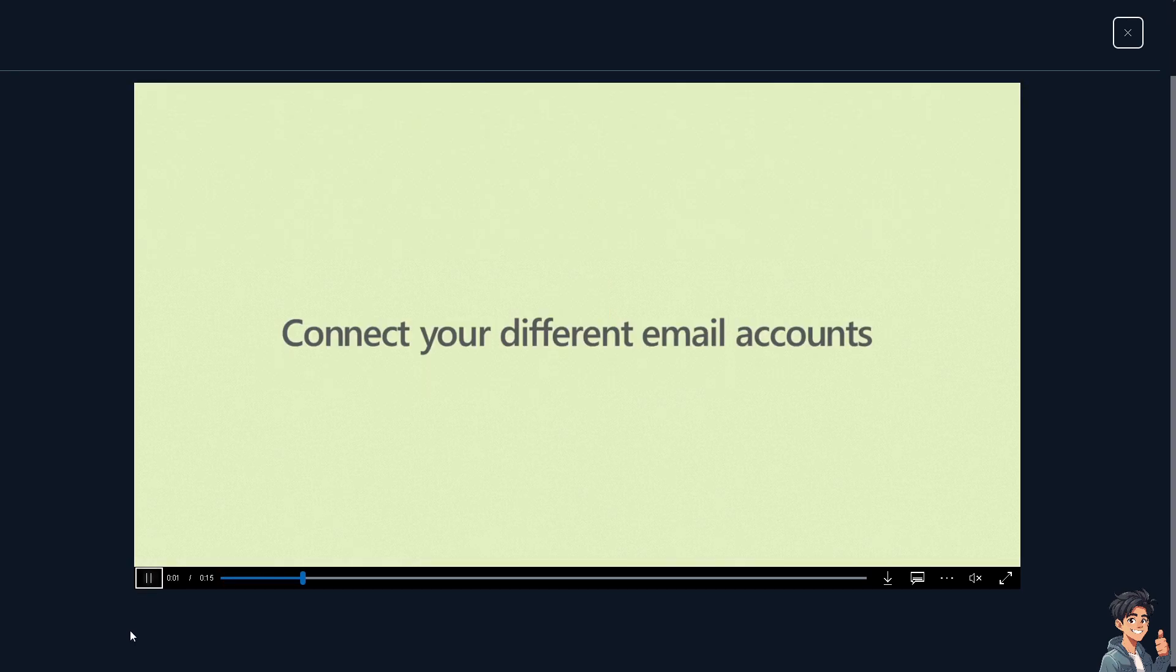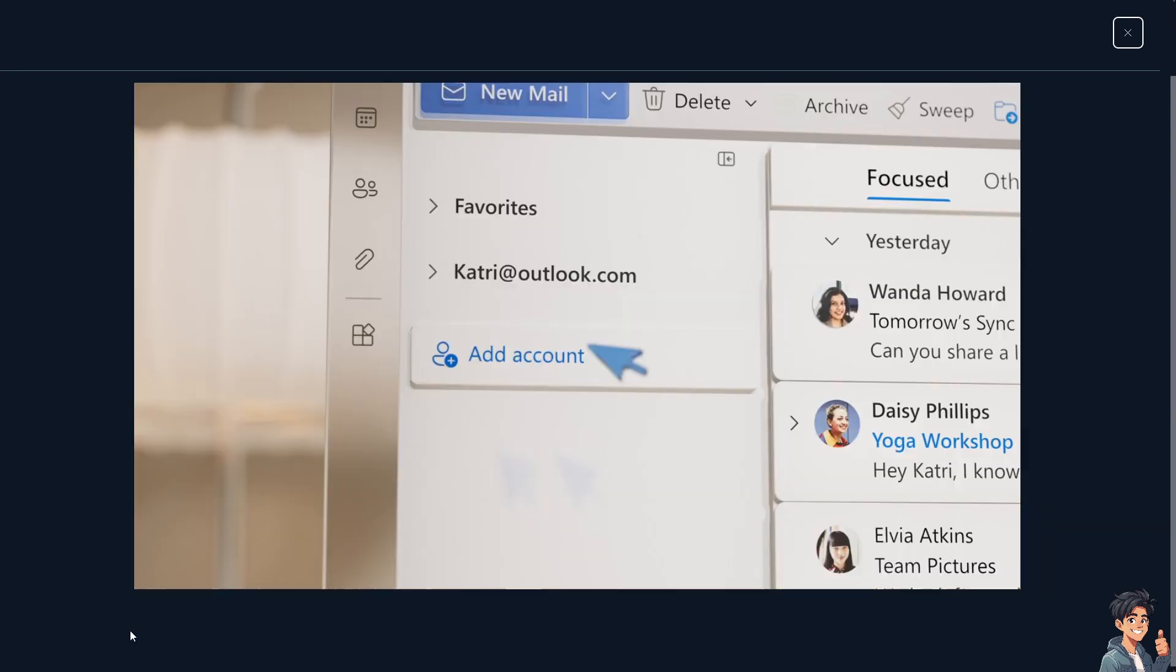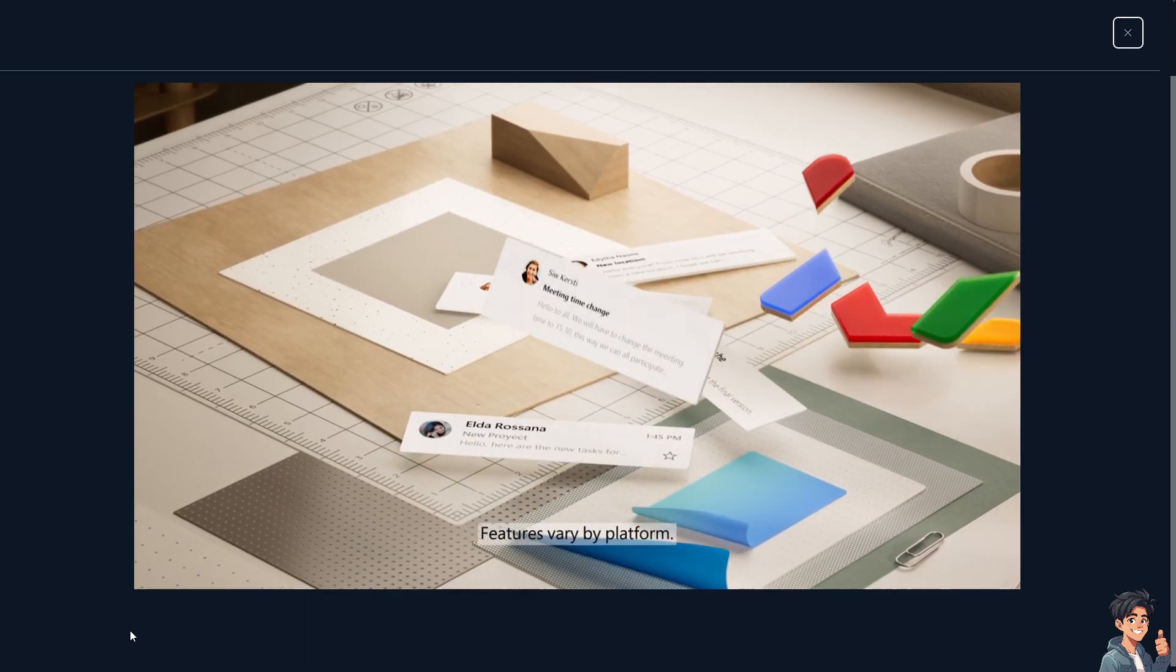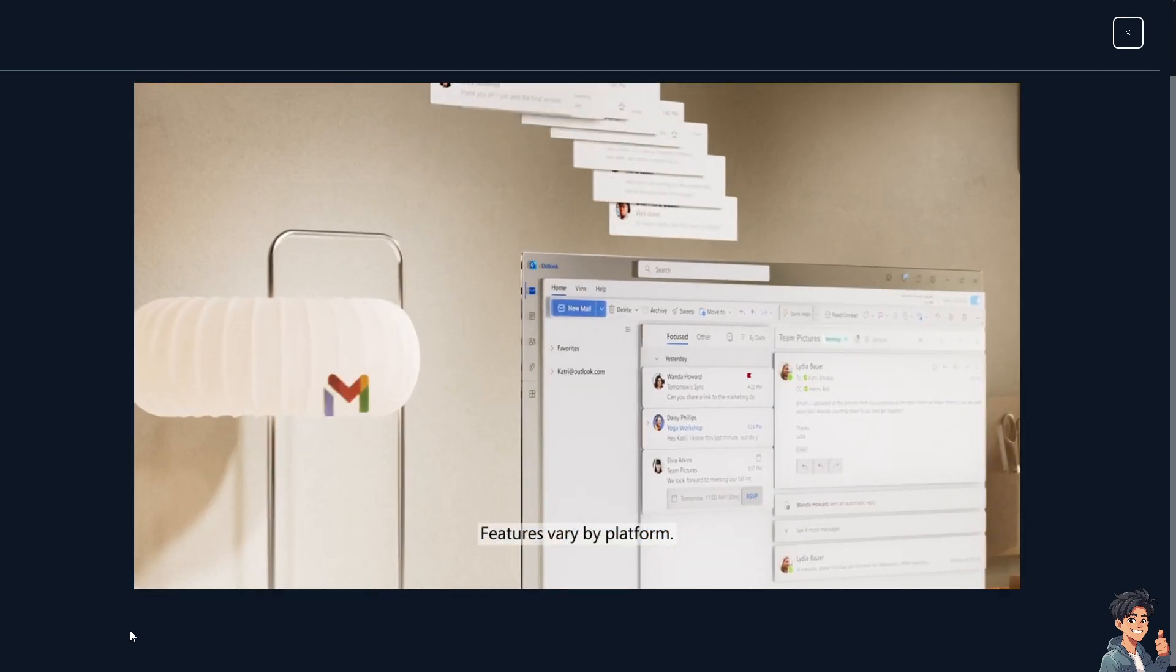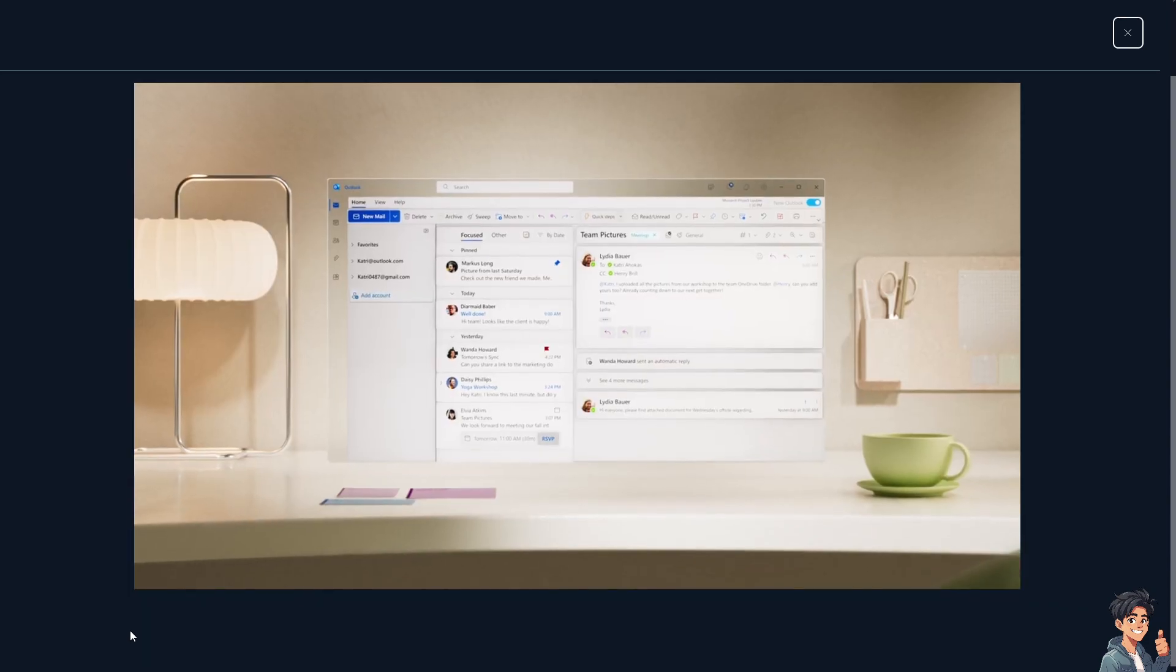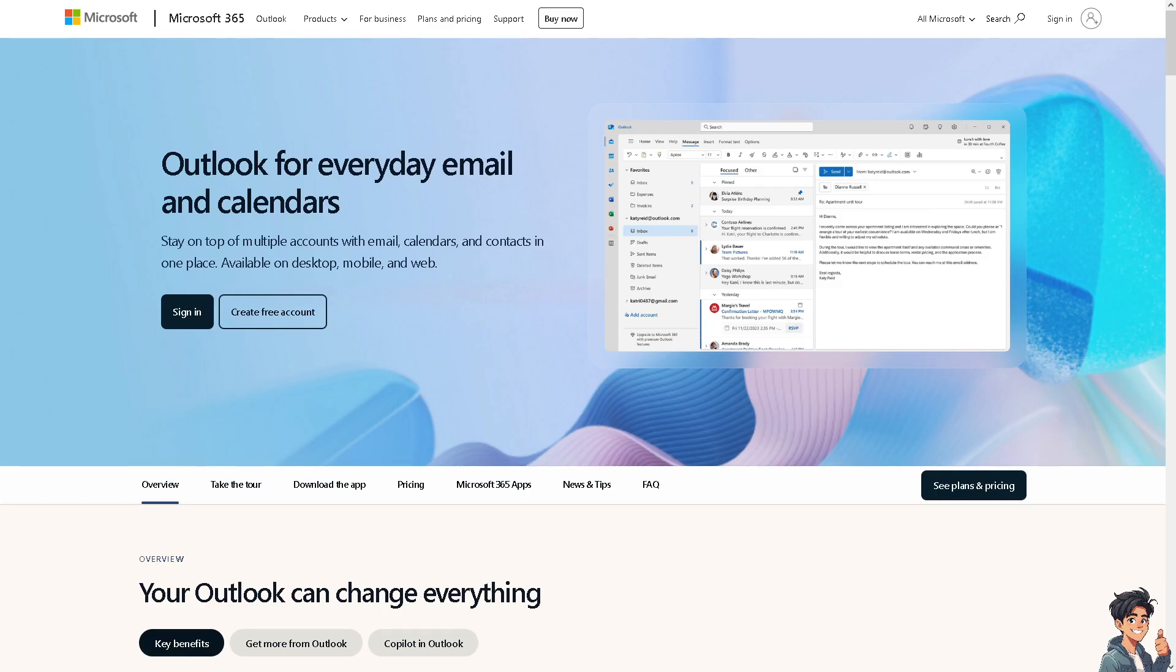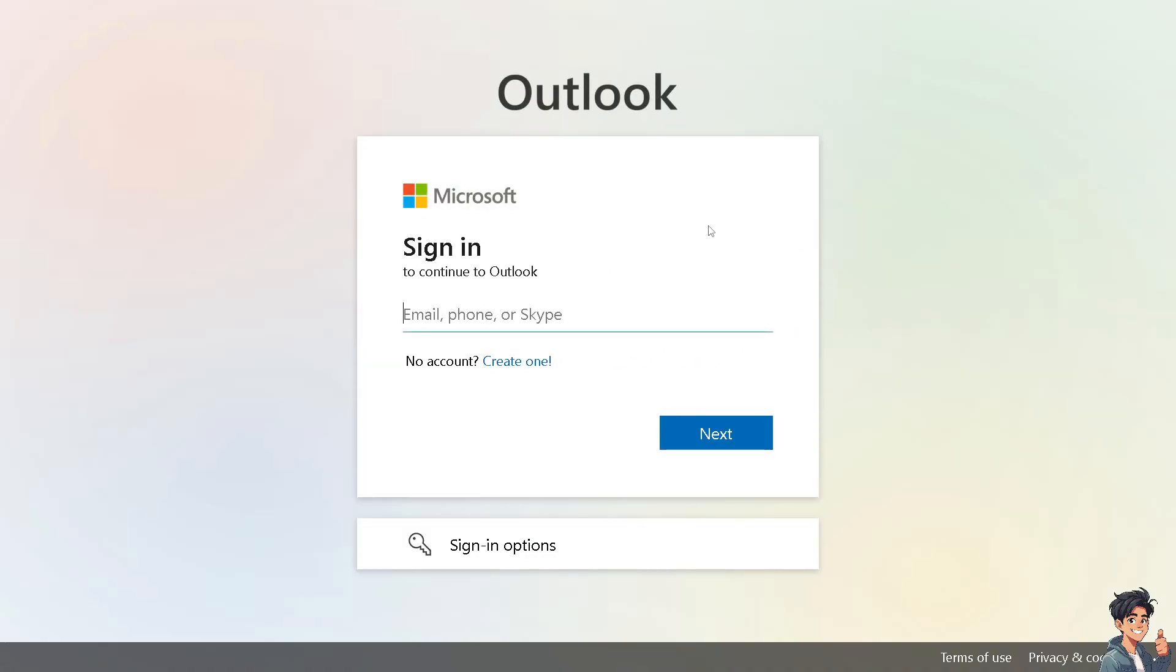Welcome back to End This Guides. In today's video we are going to show you how to change the name in Outlook email. Let's begin. The first thing you need to do is to log in using your credentials.